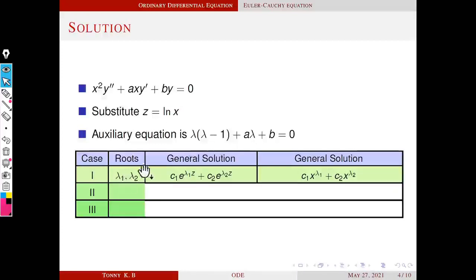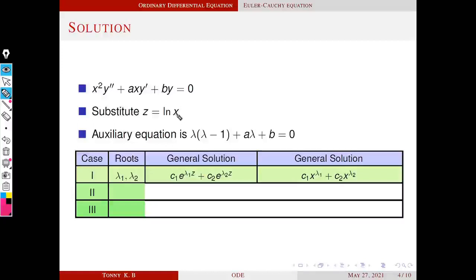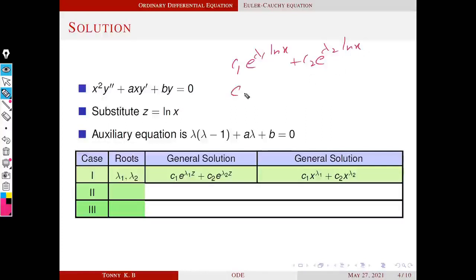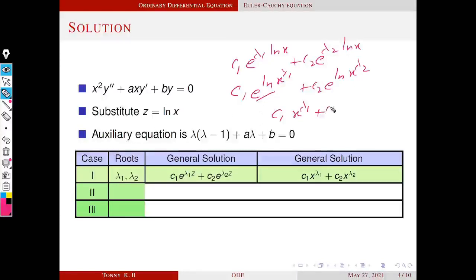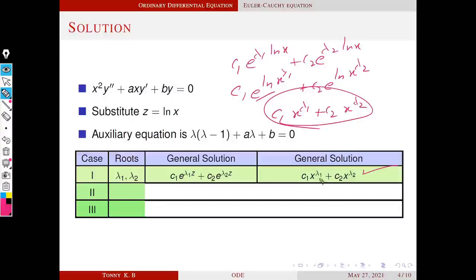Case 1: If roots are real and distinct (λ₁, λ₂), the general solution in terms of z is c₁e^(λ₁z) + c₂e^(λ₂z). Replacing z with log x: c₁e^(λ₁ log x) + c₂e^(λ₂ log x) = c₁x^λ₁ + c₂x^λ₂, since e^(log x) = x. So the general solution is y = c₁x^λ₁ + c₂x^λ₂.